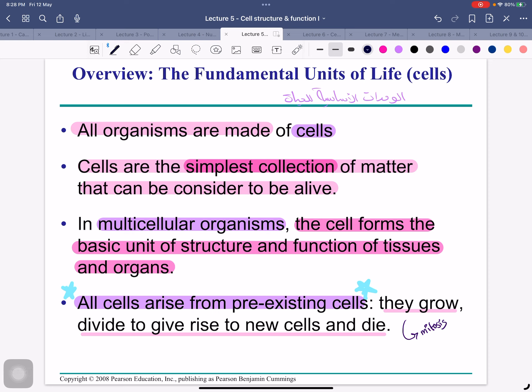All organisms are made up of cells. And cells are the simplest collection of matter that can be considered to be alive — the most basic thing we consider alive. In multicellular organisms, the cell forms the basic unit of structure and function of tissues and organs (organs meaning أعضاء).